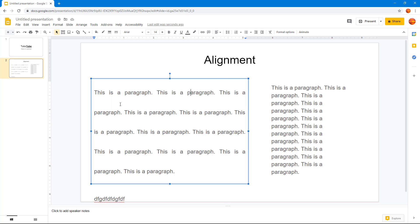With three line spacing and 20 points before and after, you can see there are three lines of spacing between paragraphs and 20 points below as well. That's how you work with text alignment and line spacing options to get the look you want in Google Slides. If you learned something, please like, comment, share, and subscribe.